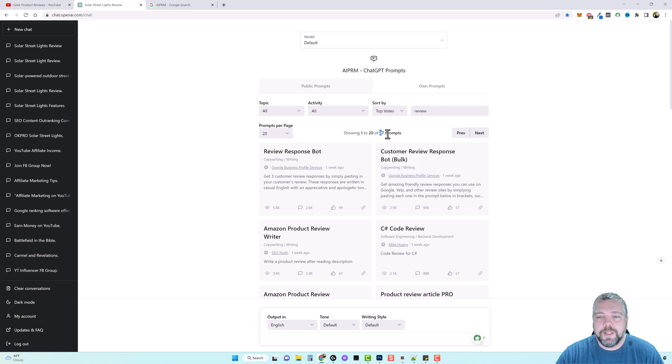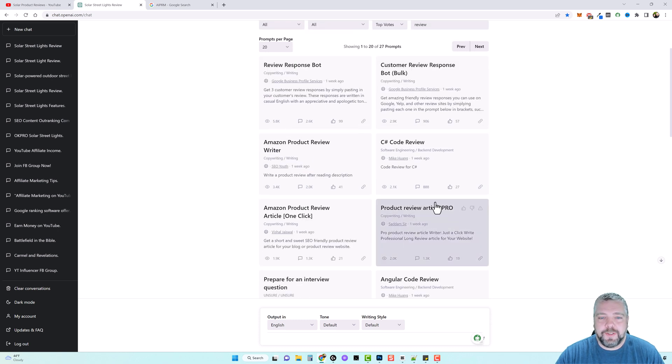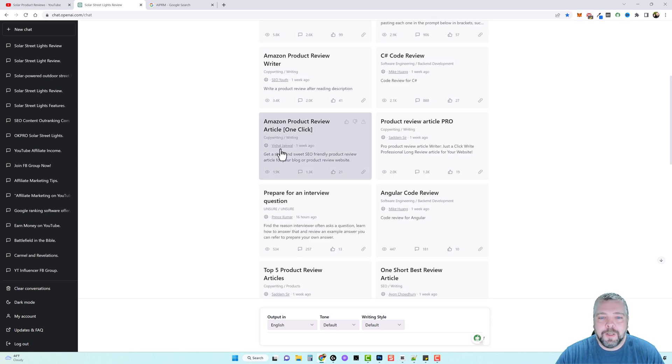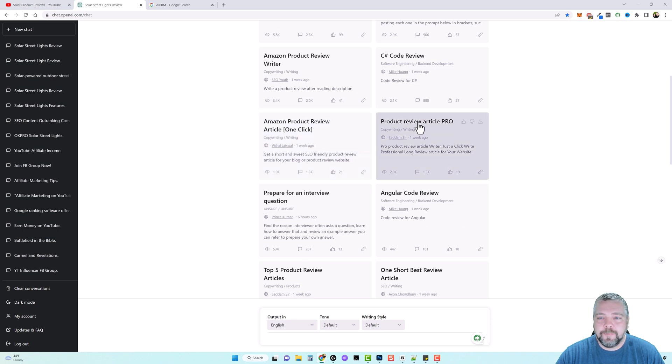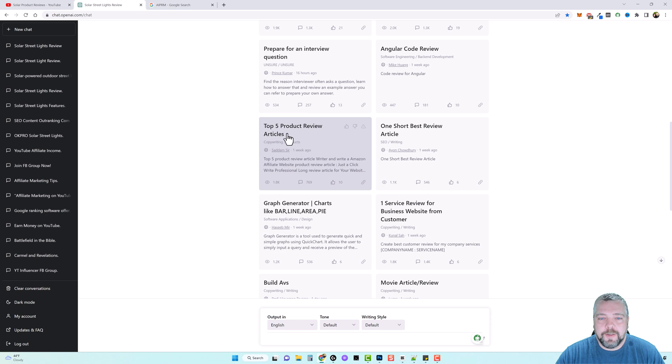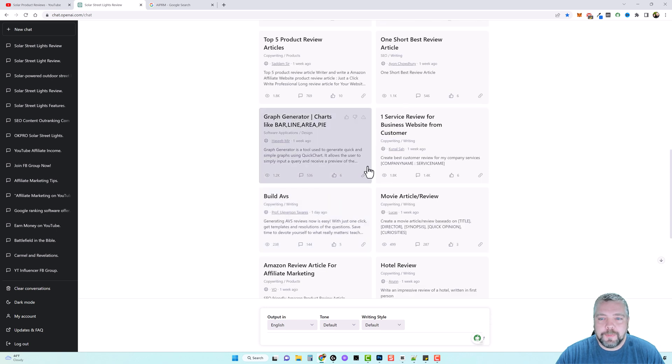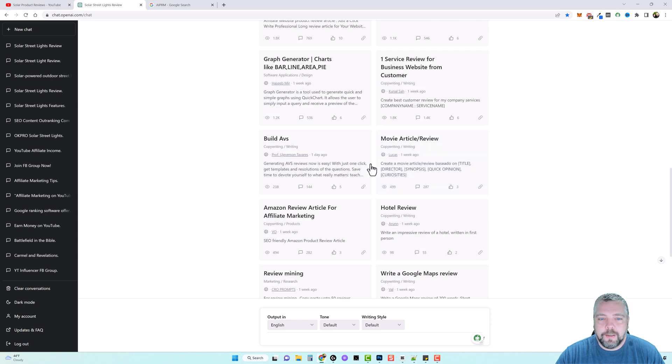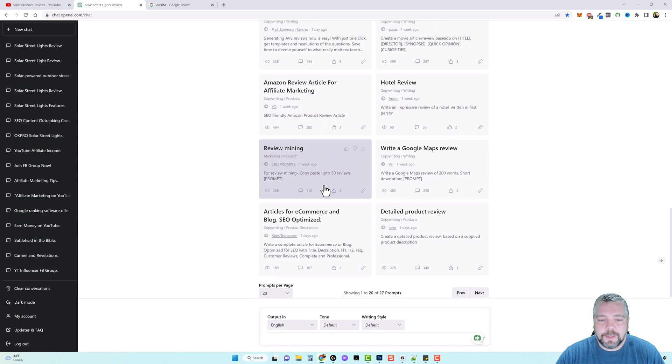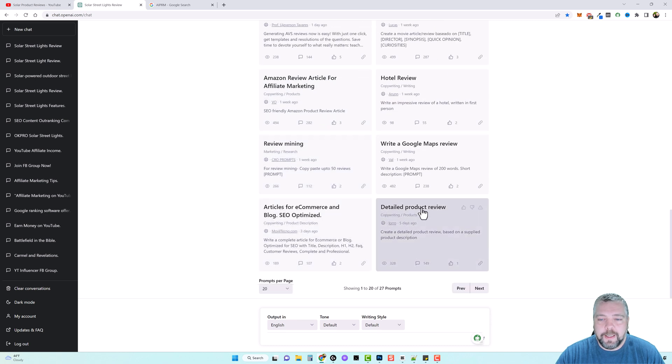And it says there's 27 different prompts now available with this in here. We can see here, here's one right here, Amazon product review writer. Here's another one, Amazon product review article one click review article pro. And here's a top five product review articles. And I think there was a couple more. Here's one.